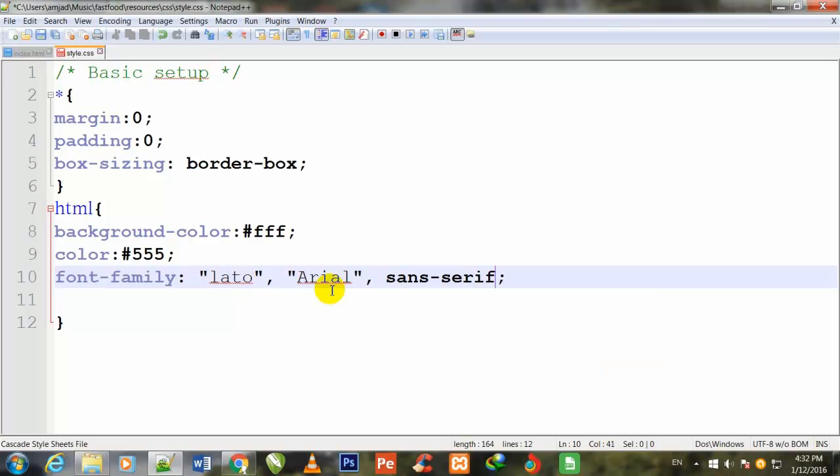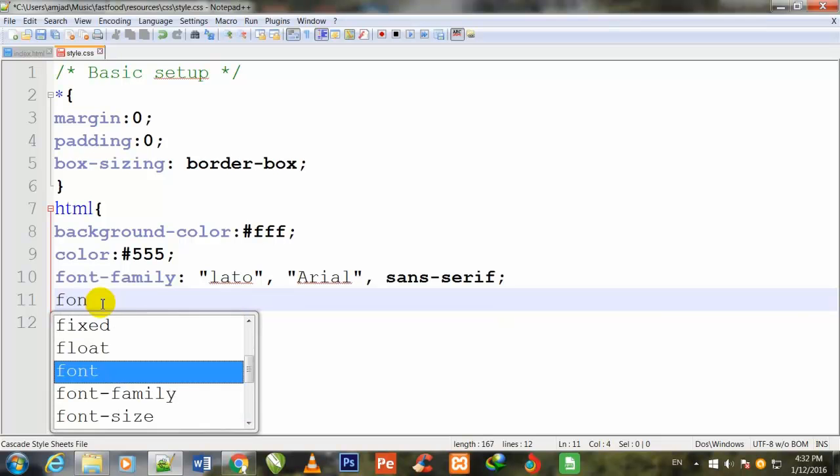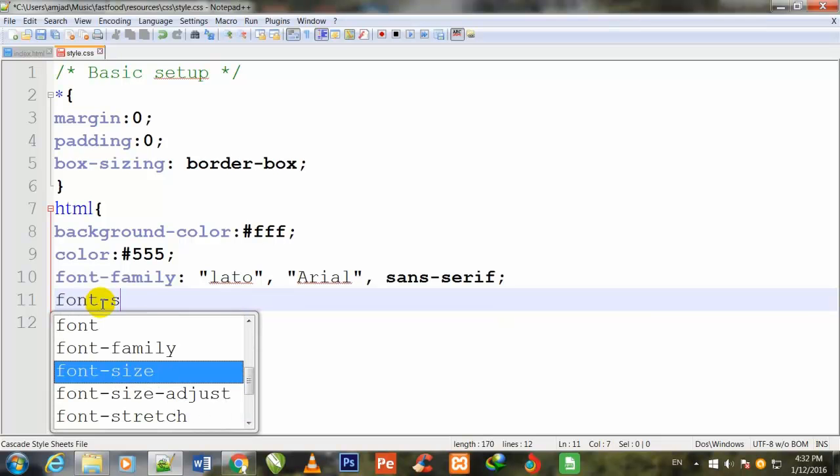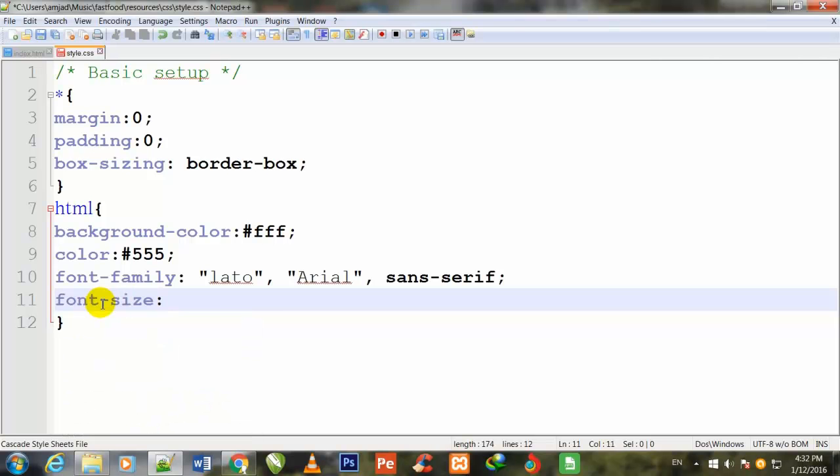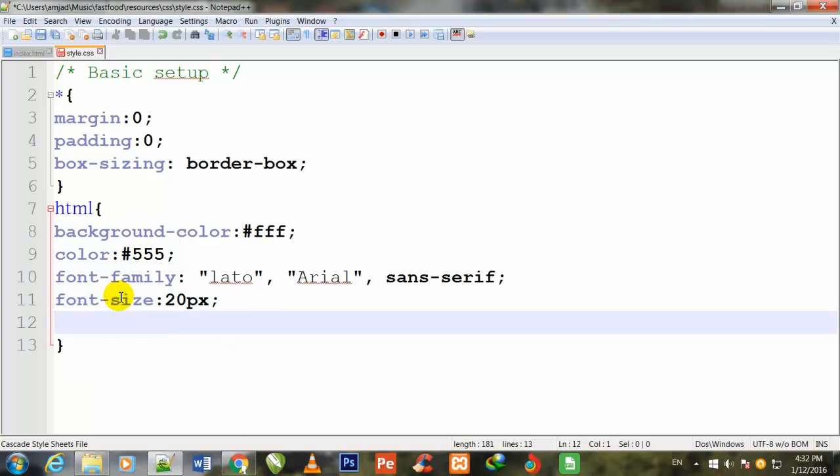Now I will define the font-size and give it 20px. Now I will define the font-weight.